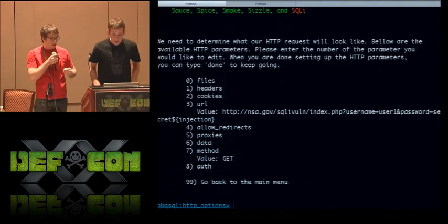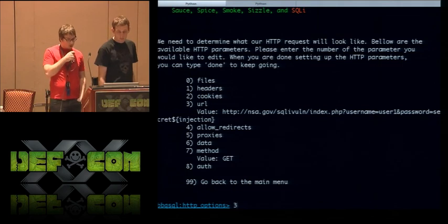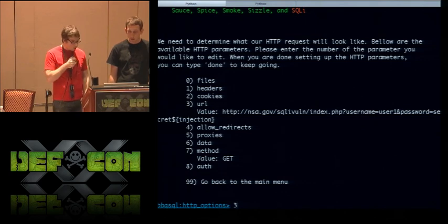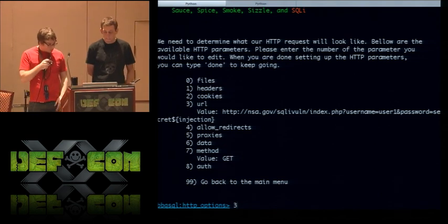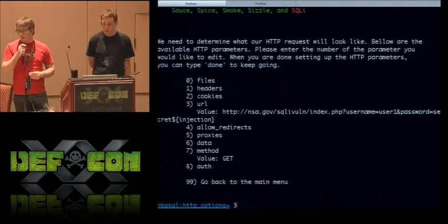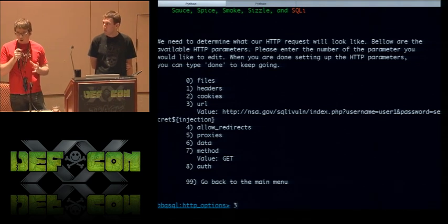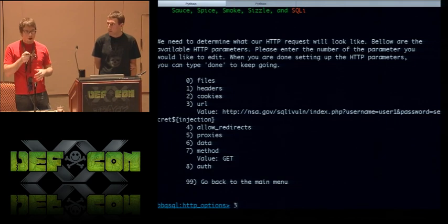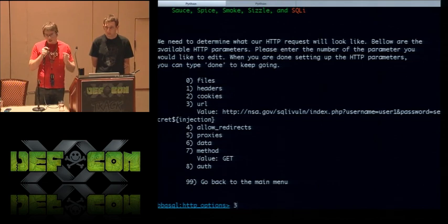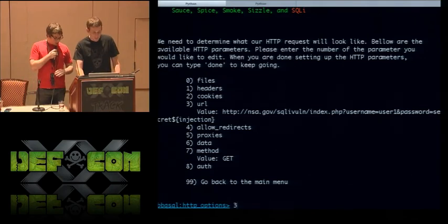For the HTTP parameters, at a minimum you need to specify the URL and method. You can specify data, basic auth, and other attributes. One thing to mention: if you enter something incorrectly — like a botched URL with seven backslashes — we have validator methods that ensure what you're entering is well-formatted. That's handy when setting up a complicated request. In the URL you'll see the injection tag, which specifies where we inject our query — it can be in a cookie, a header, or pretty much any object of the HTTP request.